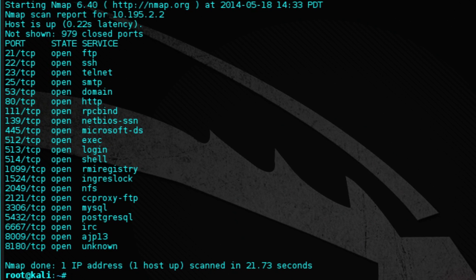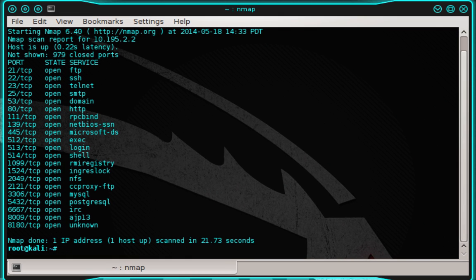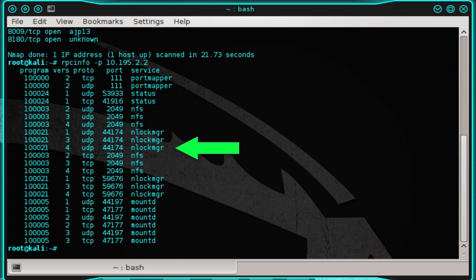If you look at the Nmap results, you'll notice that NFS is running on port 2049. We're going to take a closer look at the NFS service to see what's going on. So let's type: rpcinfo -p followed by the Metasploitable server's IP address, 10.195.2.2, and then press enter. You should see the following list of daemons and services. NFS is available and potentially exploitable.